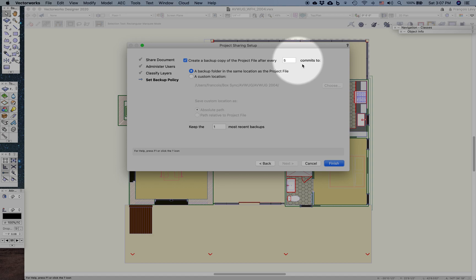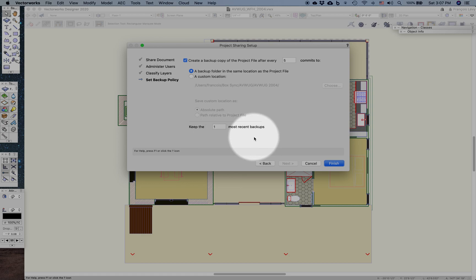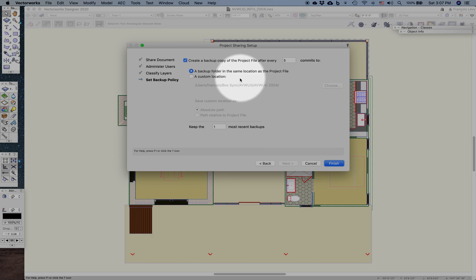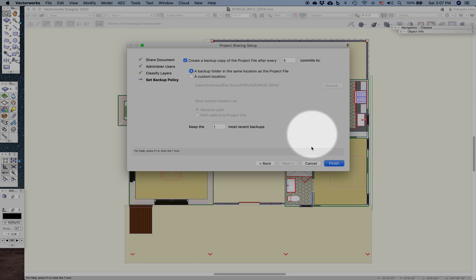Then there's a backup protocol. It creates a certain number of backup files for every, say, five commits, either in the same location as the project file or in a custom location. You can keep a certain number of backups. These are distinct from the backups that you create for your Vectorworks drawing files in the Vectorworks preferences, but it's a similar concept.